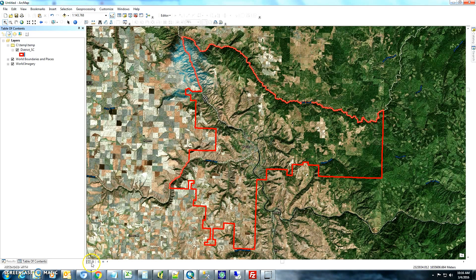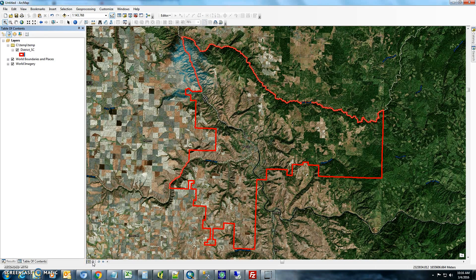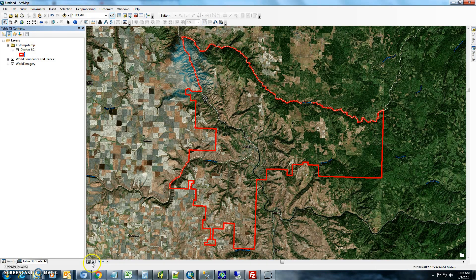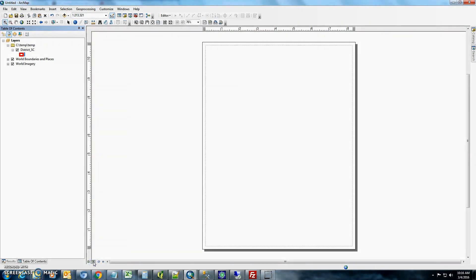The next thing that we'll want to do is we're going to go to the design view. This is what they call the data view right now. The design view is this little tab that's just to the right of it. If you look down towards the bottom of your map where my mouse pointer is, just click on that. You'll get a canvas that'll show up like this.